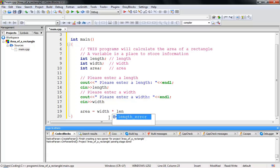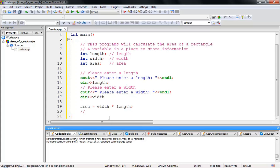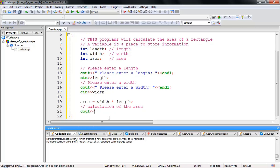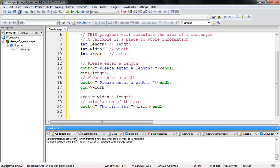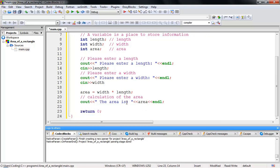Now we calculate: 'area = width * length;'. Then we display the result with 'cout << "Calculation of the area" << endl;' followed by 'cout << area << endl;'. Finally, 'return 0;' to exit the program. Now you have the full program.